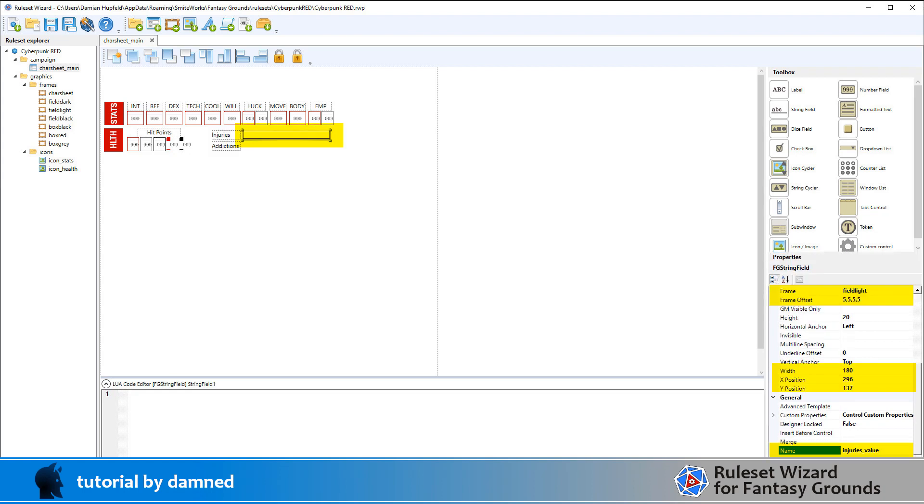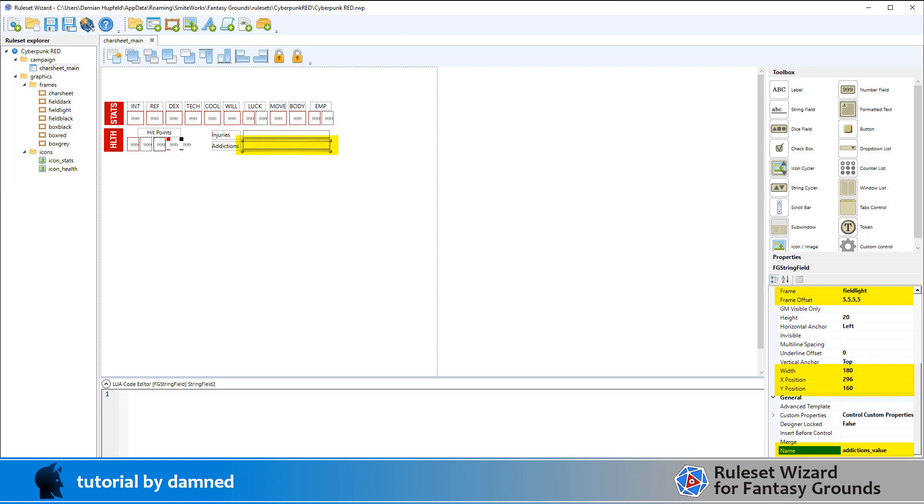I'm going to line them up and set them to the same size. Now I'm creating a string field and putting a frame around it. The frame will be the same as the frames around the numbers using field light. I've set up an offset of 5555 and positioned it on the sheet. I've given it a name injuries_value. So our label is injuries_label and our data field is injuries_value. I'm going to do the same thing for addictions_value.